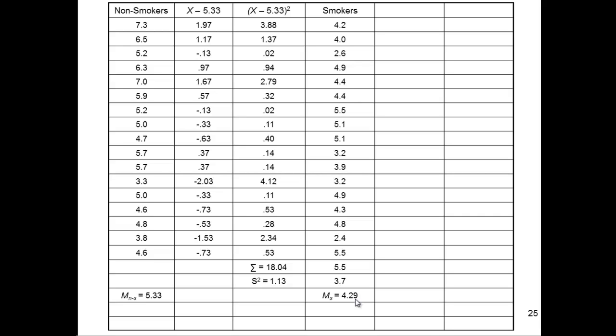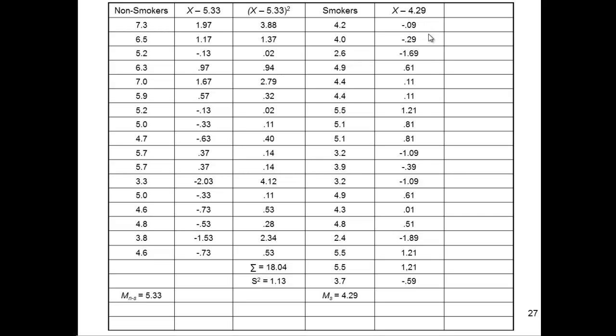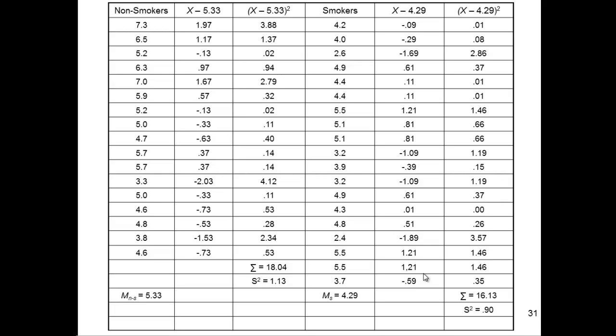But the next step, before even inputting into the formula, I need to get the variance for the smoker group. So X minus 4.29. And when I subtract, say, 4.2 minus 4.29, I get negative 0.09. And when I do that for all the cases, those are all the deviations. These are the deviations squared. And then sum of squares, 16.13, divide by sample size minus 1,